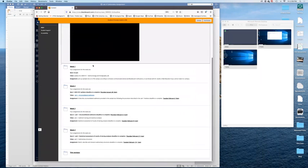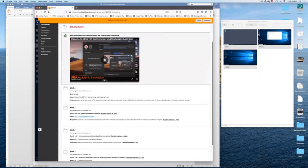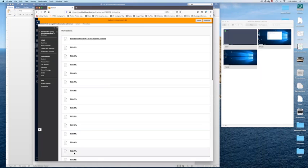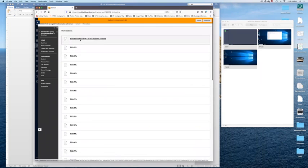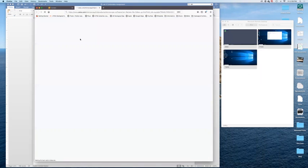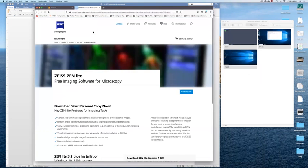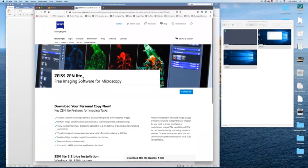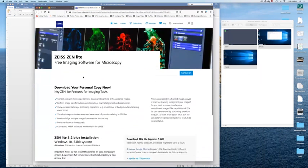If you go into Blackboard, so this is the opening window of your Blackboard. In content, there is now a folder that I would probably move at the top, that is called thin sections. You go in there and at the top, you have a link that is taking you to the Zeiss Zen Lit website.